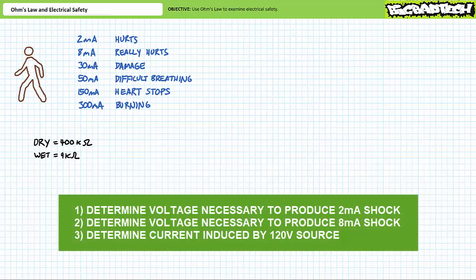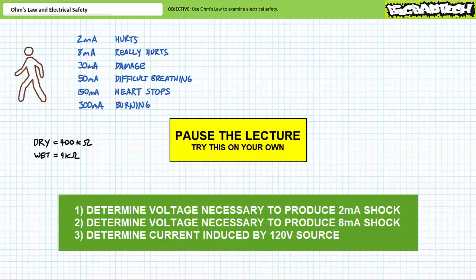Using your newfound understanding of Ohm's Law, see if you can answer the following questions. One, see if you can determine the voltage necessary to produce a mild shock of two milliamps for both dry and wet skin conditions. Two, see if you can determine the voltage necessary to produce a more painful shock of eight milliamps for both dry and wet skin conditions. And finally, three, see if you can determine the current produced if I was to make direct contact with 120 volts for both dry and wet skin conditions, and what deleterious effects might I notice. By all means, pause the lecture and try this on your own.